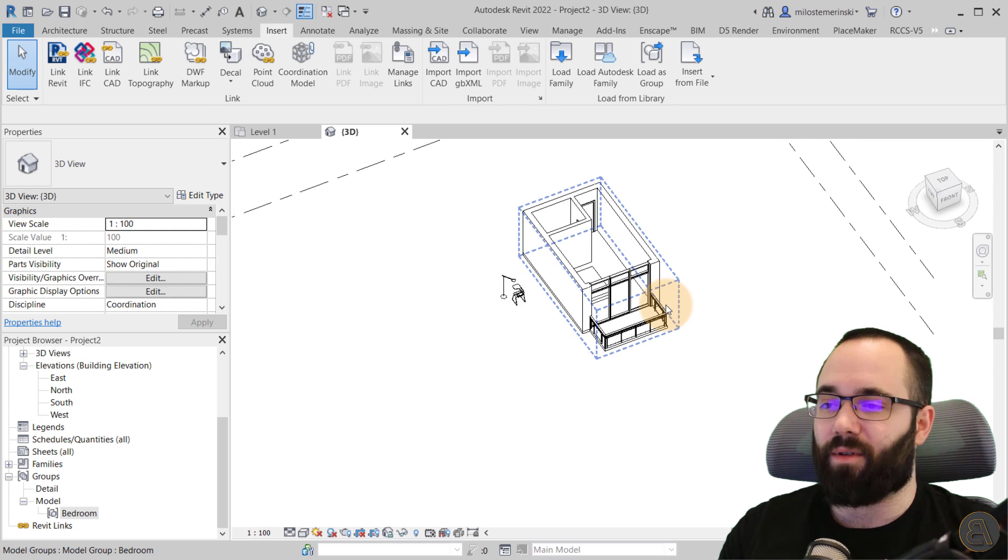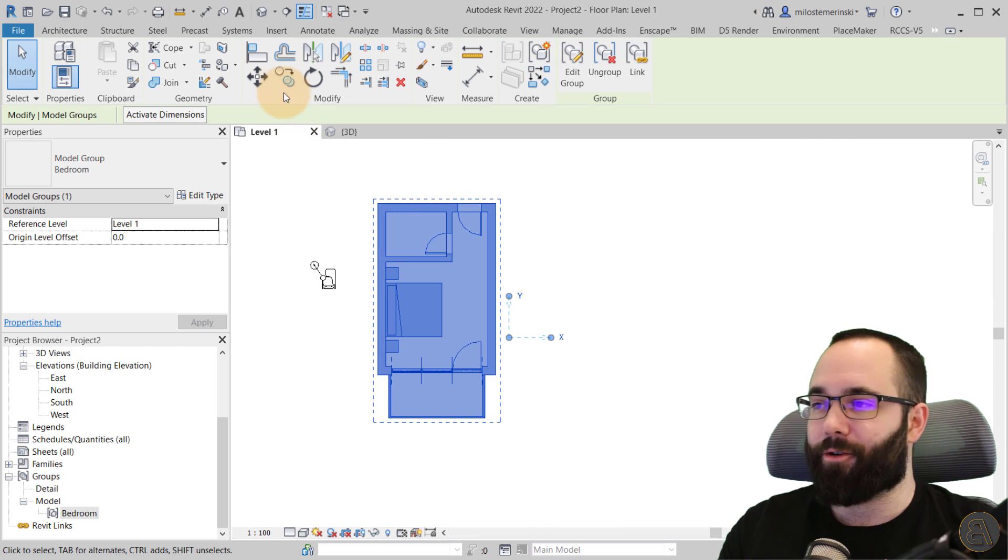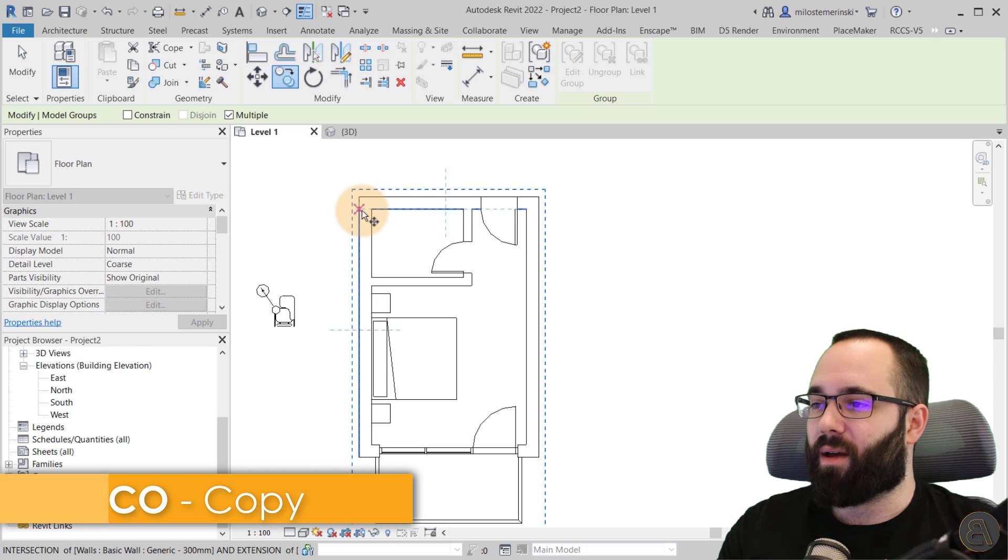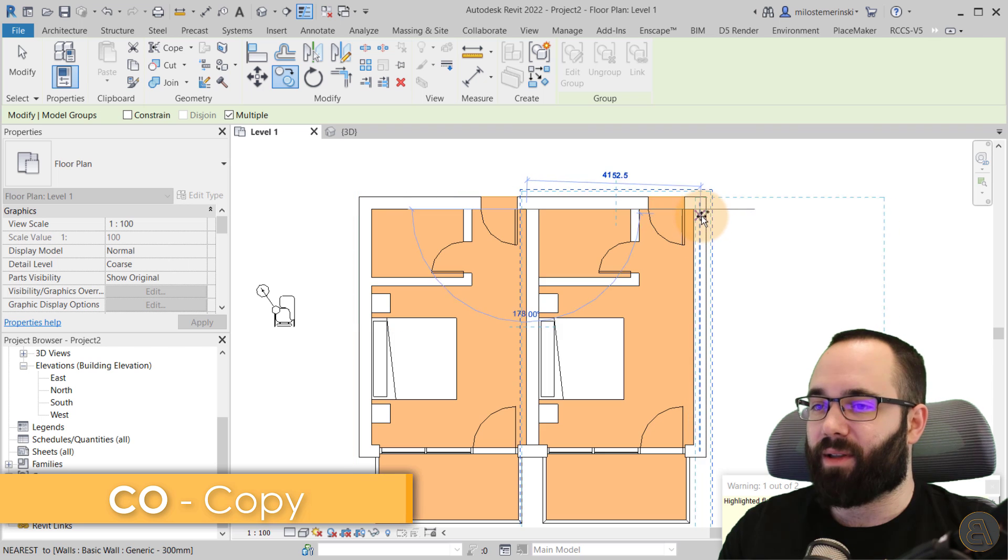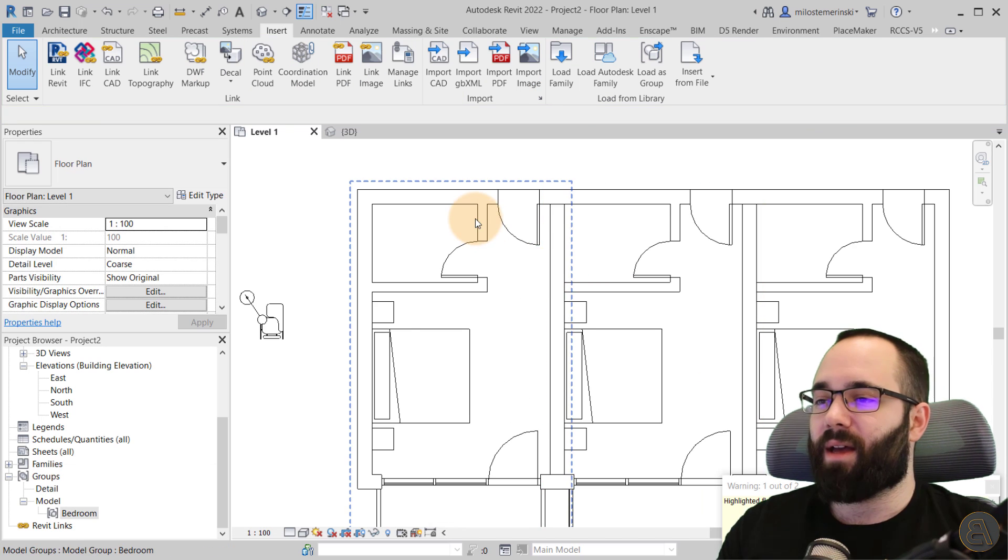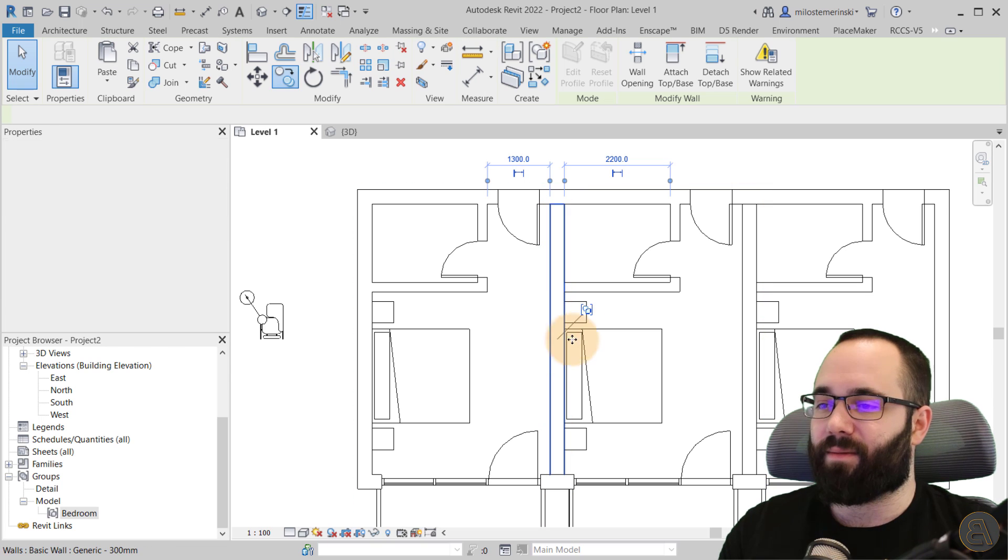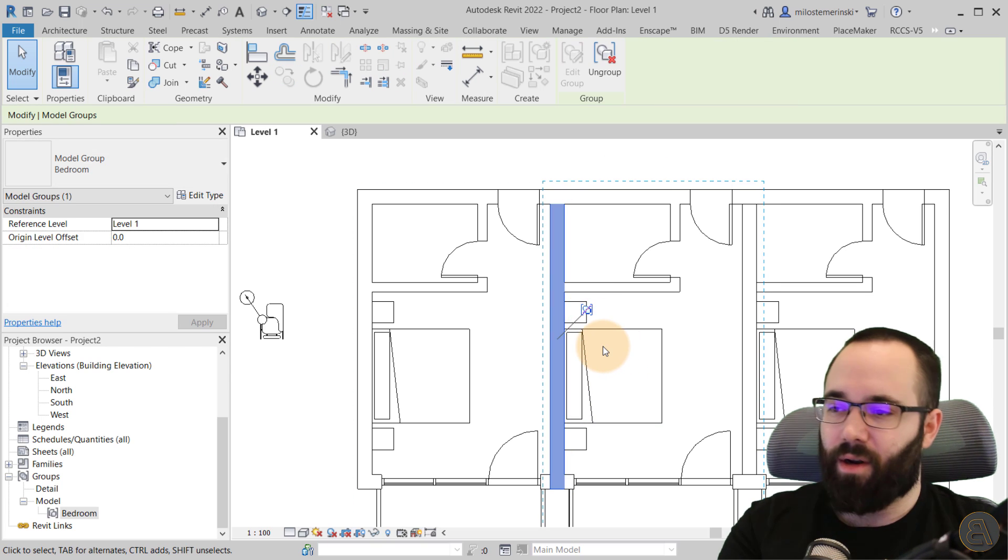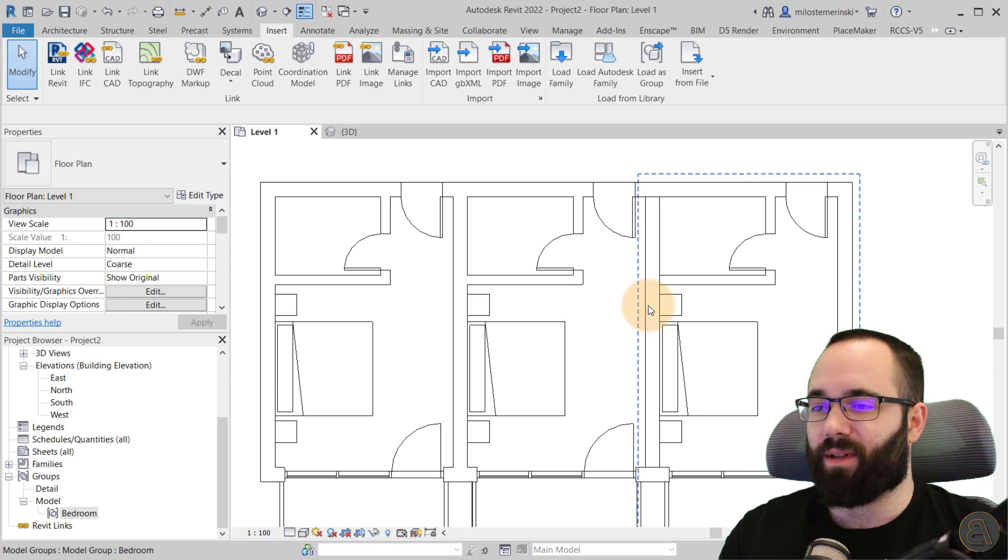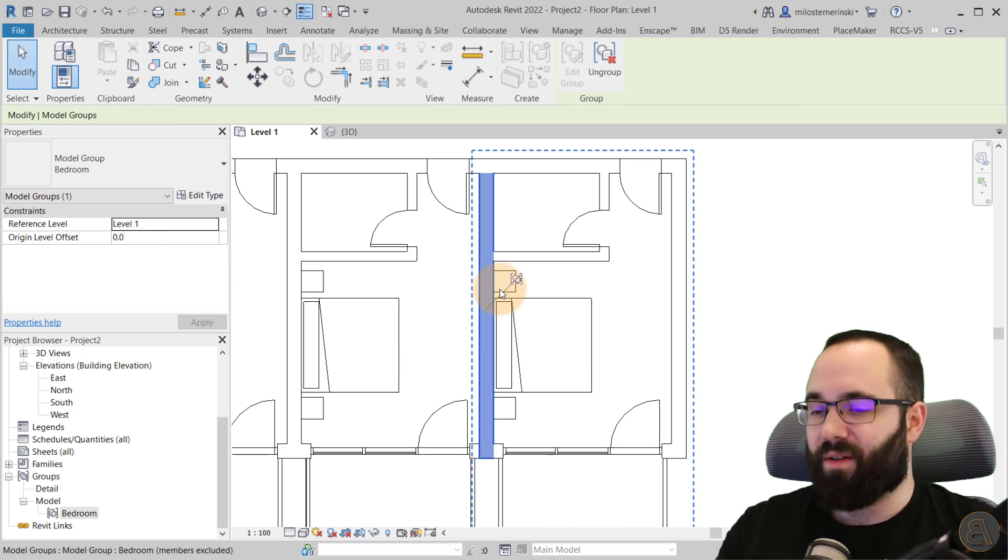So we have a little hotel bedroom, and then you can use this for your project. I can just go here to copy, and then I can copy this multiple times to have multiple hotel rooms. And then if I don't like the fact that here we have this wall, I can just remove it from a group and delete it. So now we don't have overlapping walls. We just have one wall.